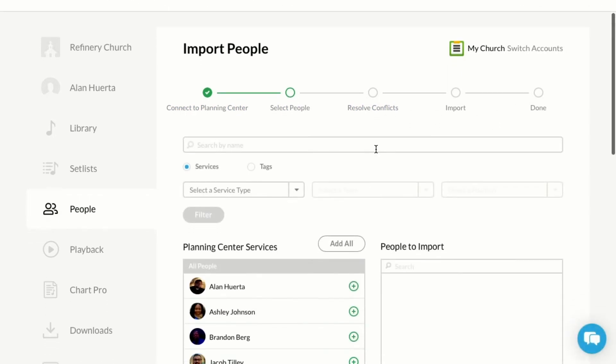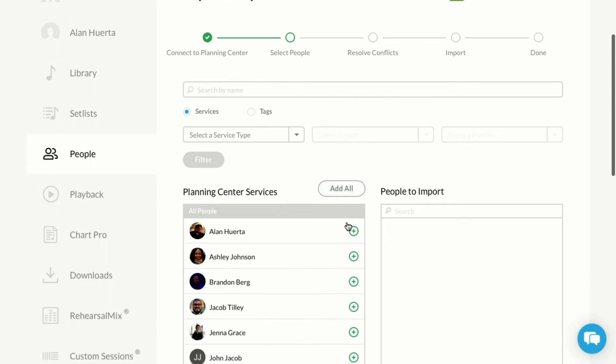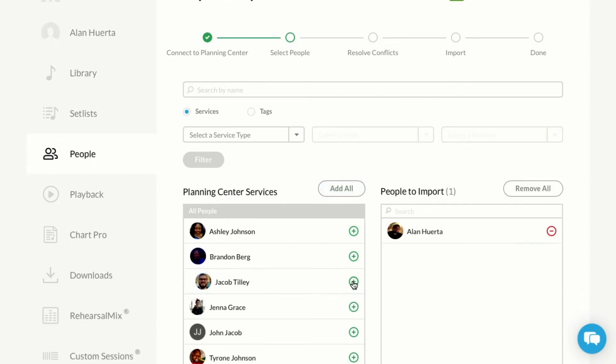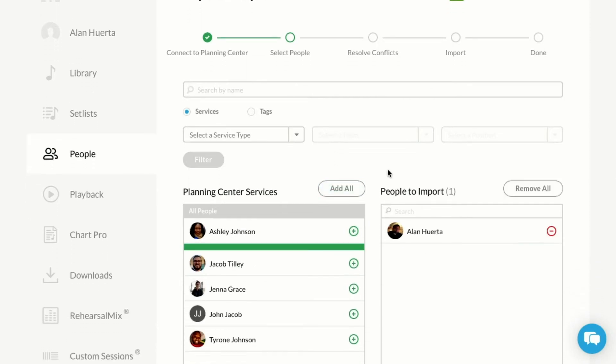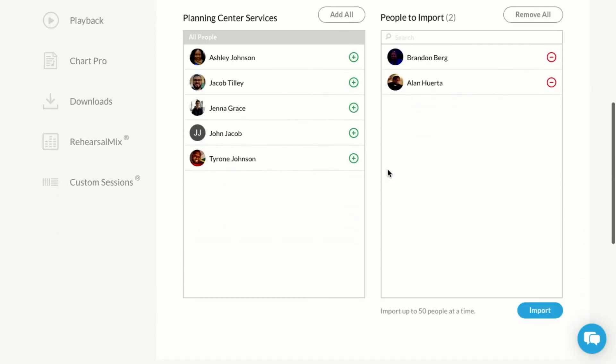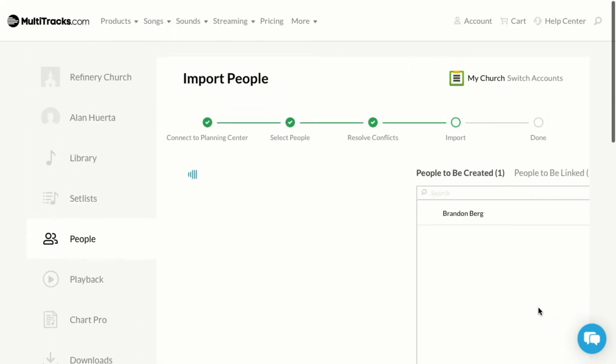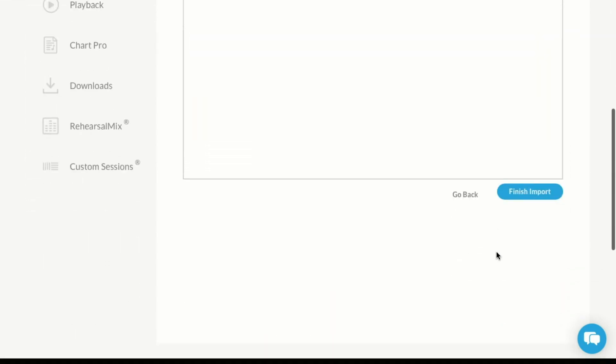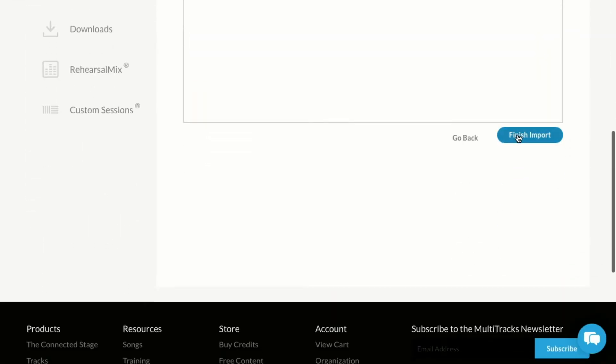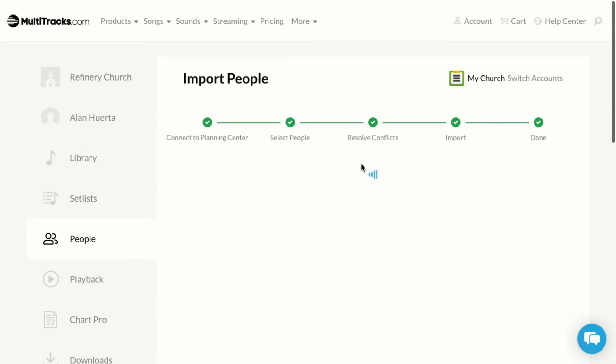Once connected, you can start importing people from your Planning Center account into MultiTracks. Let's import a few people - select Import, Finish Import, and then you can view people.